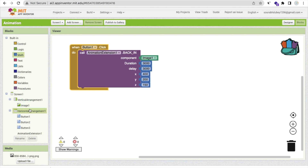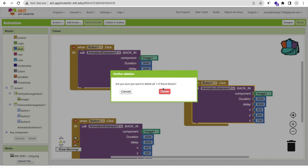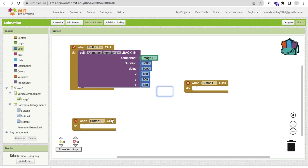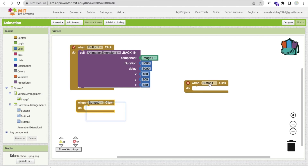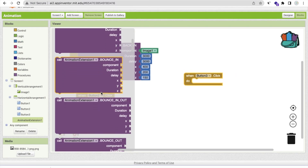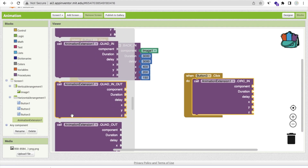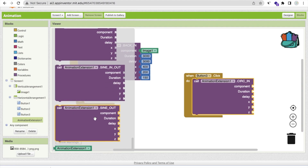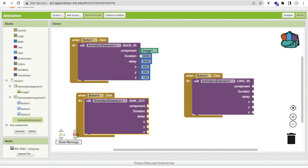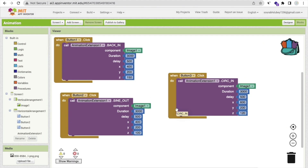Now copy and paste those blocks for buttons two and three, but make sure to use a different animation type each time — for example 'back out' or 'sine out'. Change the button name references to button two and button three, and update the x, y, and z values accordingly. Using this approach you can create games like a volleyball game.